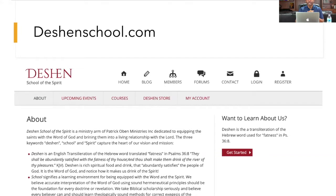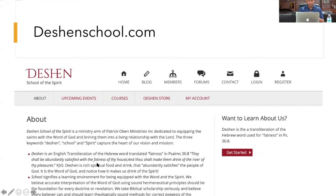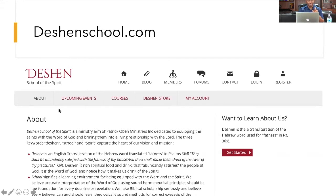When God says he will abundantly satisfy us, it means every need we have — spiritual and physical — is going to be abundantly provided for, in excess and with quality resources. The deepest need of every one of our hearts is a relationship with God. The word of God brings that. There is healing in the word. The quality word of God — deshen — will satisfy that healing desire.